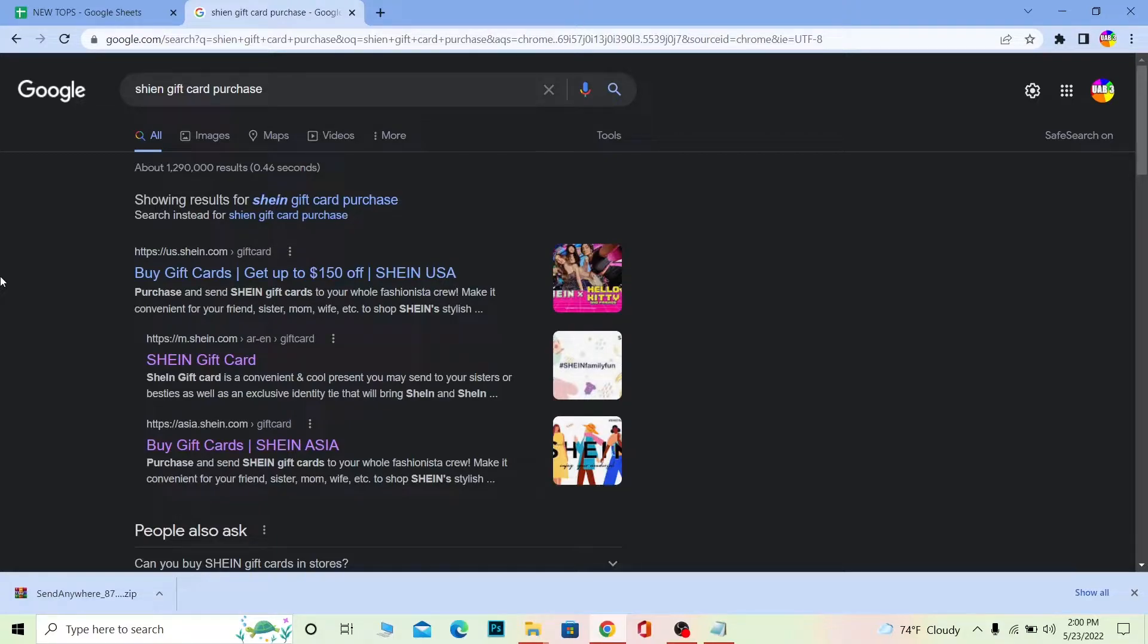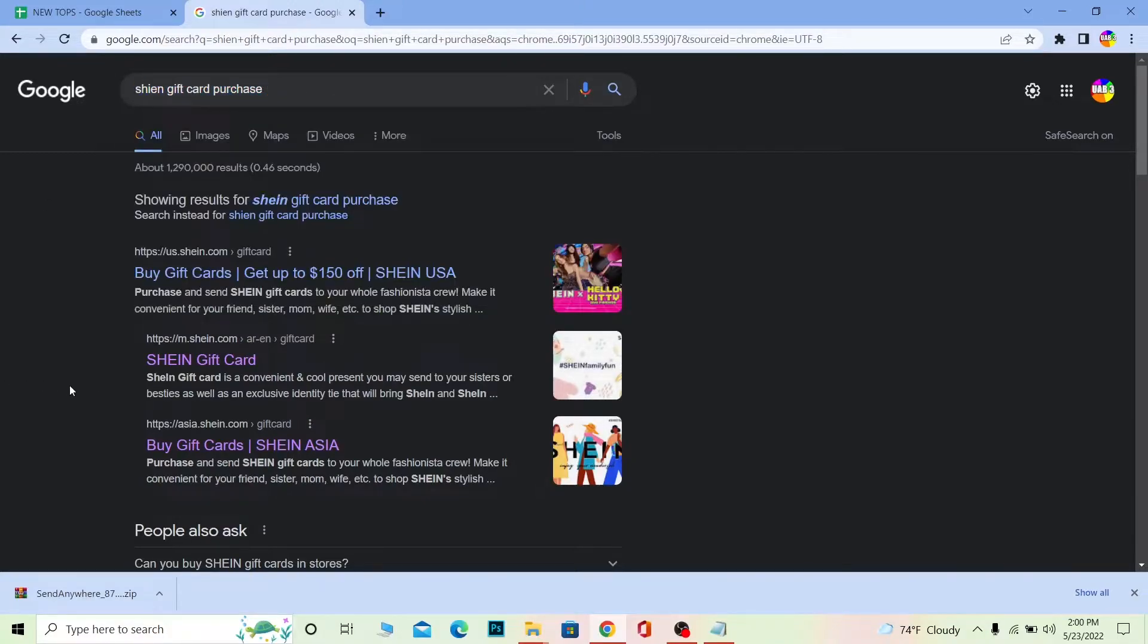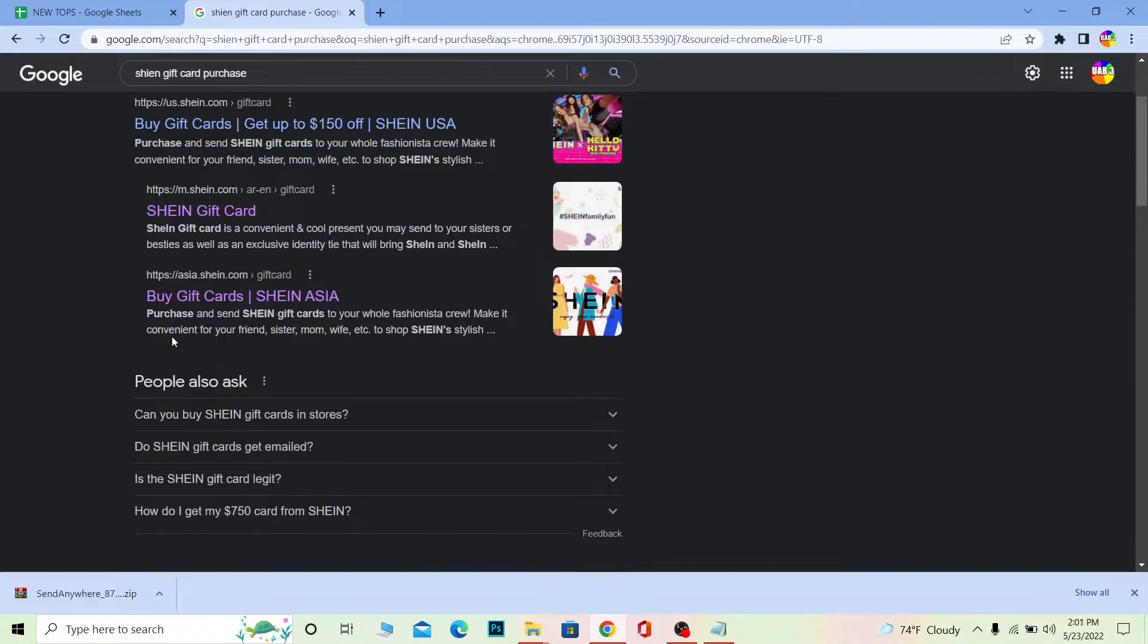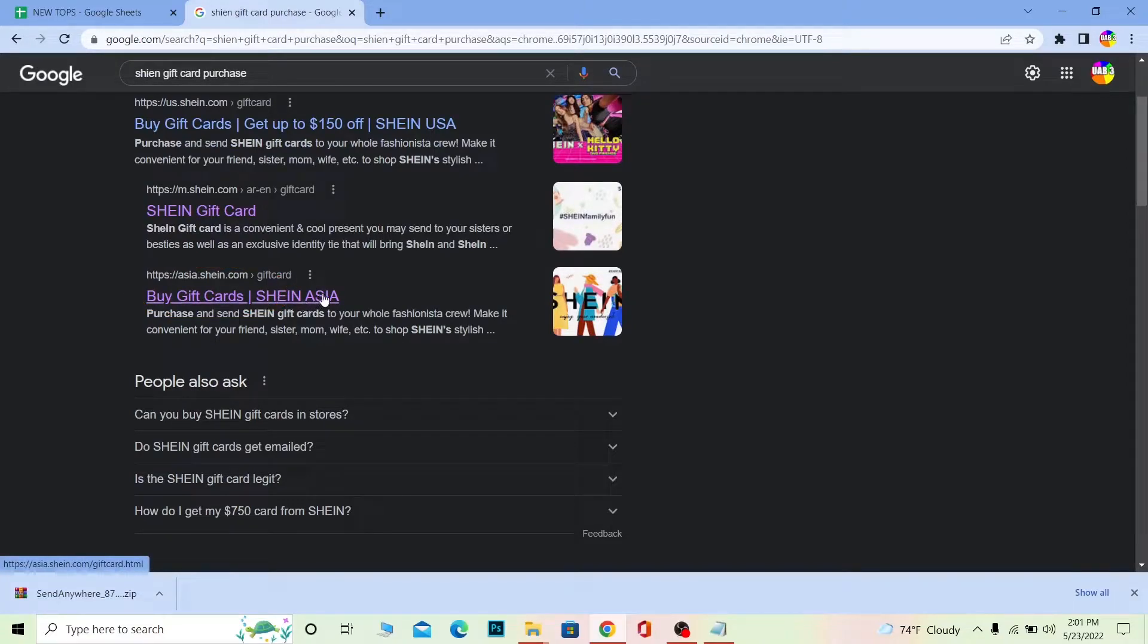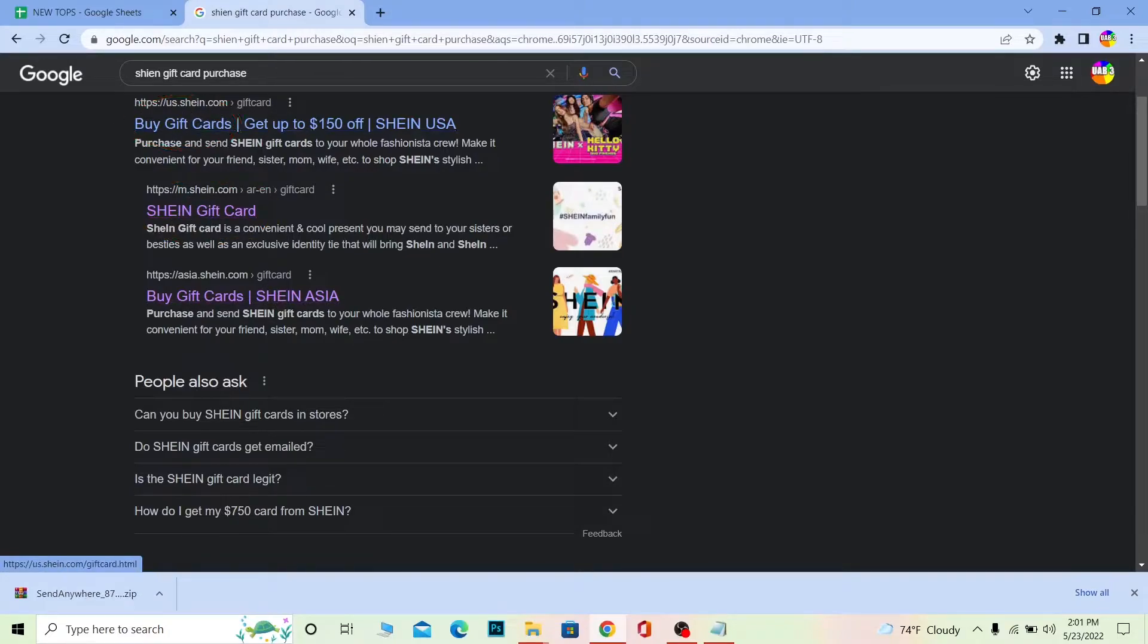First step, on your Google search for Shein gift card purchases and you want to choose buy Shein gift card. If you're in Asia you want to choose the Asia option, if you're not in Asia you want to click on the first option at the top which will take you to the US Shein website.